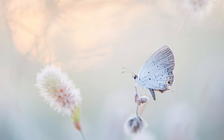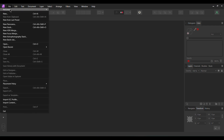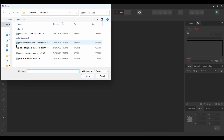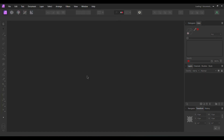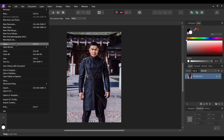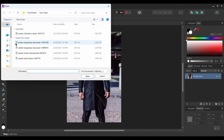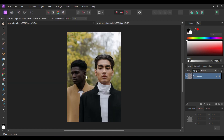Now let's begin the tutorial. First go to File > Open. Select the image of the man standing in front of the temple and click Open. Then go to File > Open again. This time select the other image you downloaded and click Open. You should have two tabs open in Affinity Photo.